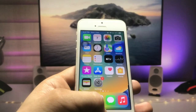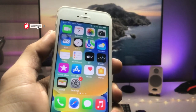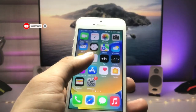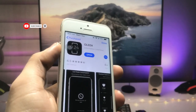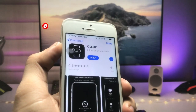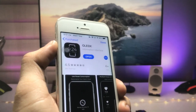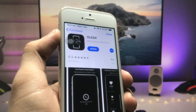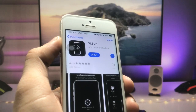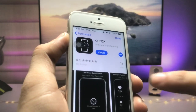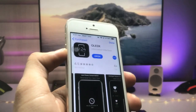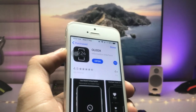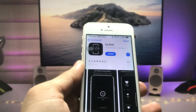In order to enable always on display mode on the iPhone, we just need to open the App Store and install the OLED X application. You can also check out the rating of this application — it is 4.5 — so this is great. Go and install this app on your iPhone.